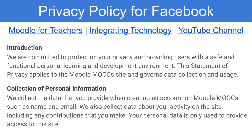First of all is the introduction, then there's the collection of personal information, and this is where I state that we collect the data that you provide when creating an account on Moodle MOOCs — you write your site name here — such as name and email. We also collect data about your activity on the site, including any contributions that you make. Your personal data is only used to provide access to the site, and this is really important.